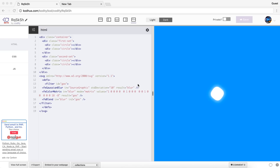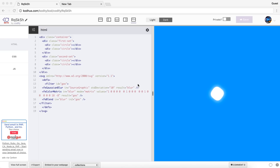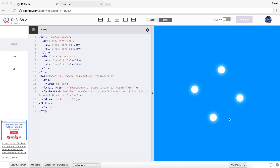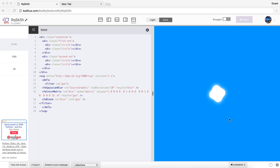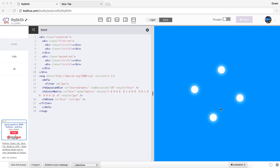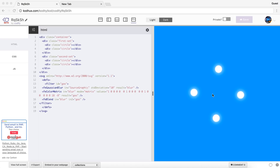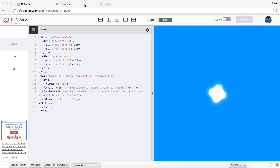Hello everyone and welcome to another very exciting tutorial. Today I'm going to be teaching you how you can create these cool animations. You can obviously use them for loading, and the things you will learn today is how to center elements in different ways and also how you can utilize the transform-origin property in CSS and keyframes to create this kind of cool movement. So let's get started.